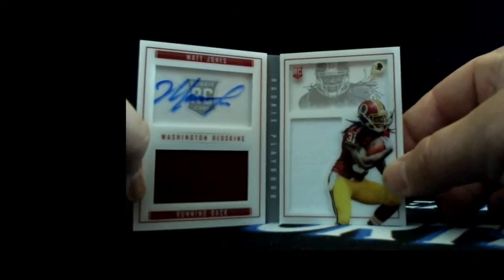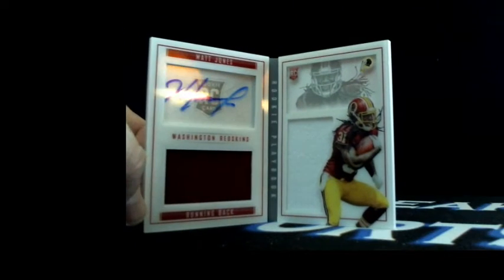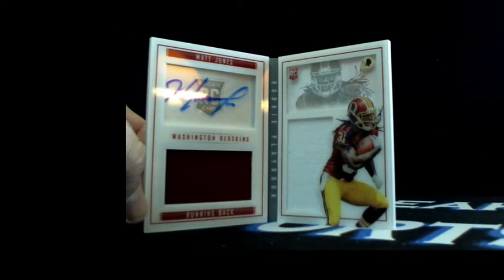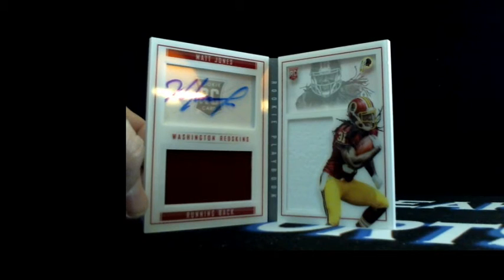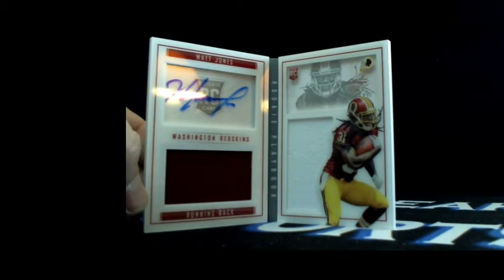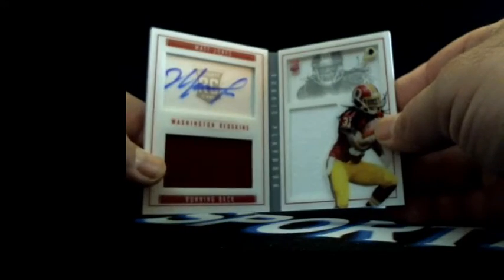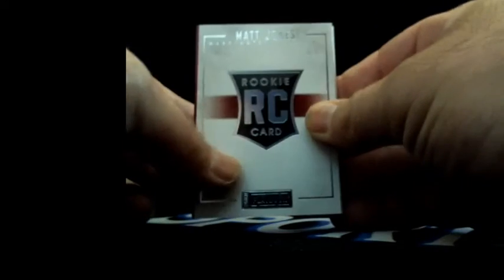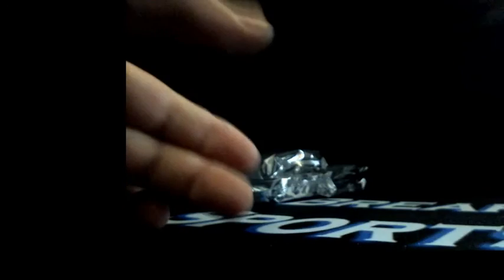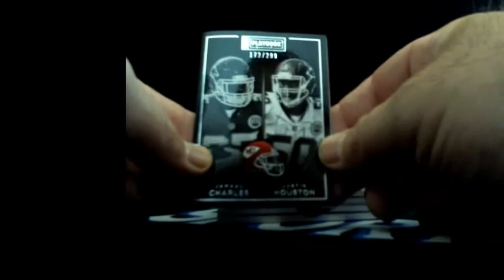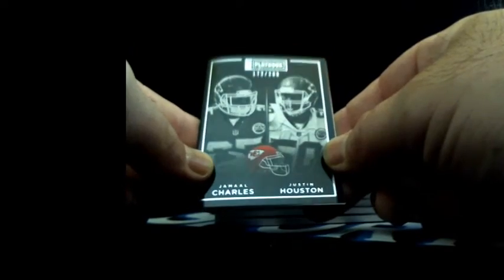And autograph dual relic booklet, Matt Jones to Washington, Mike P with Redskins. I'm sure that's exactly who he was looking for, 9 out of 199. Matt Jones autograph dual relic booklet for the Skins. Jumbo patch here, probably an extra hit. Two booklets, two booklets.